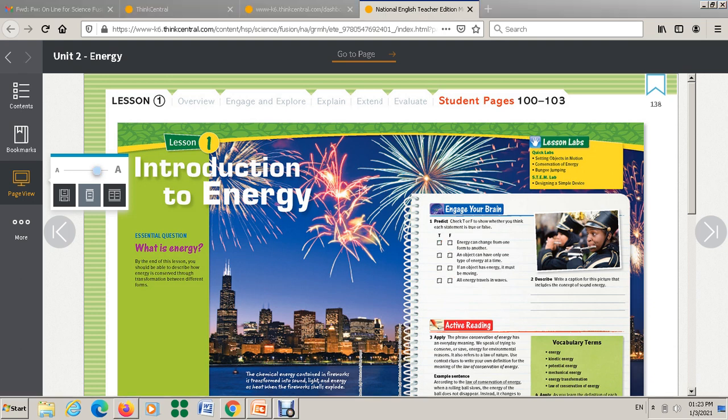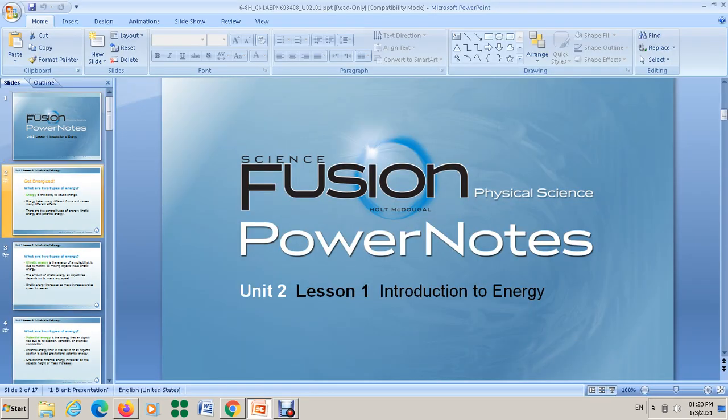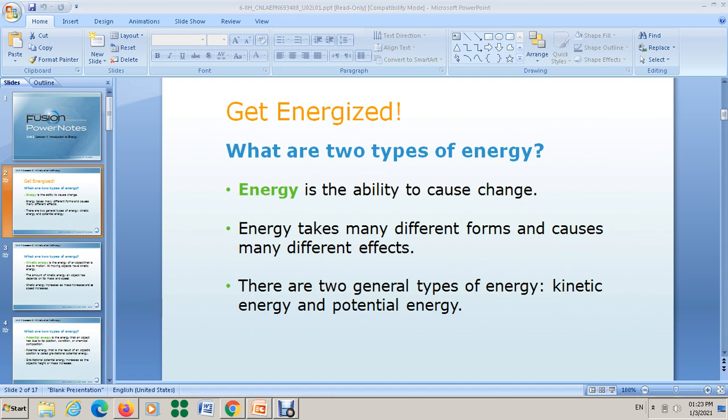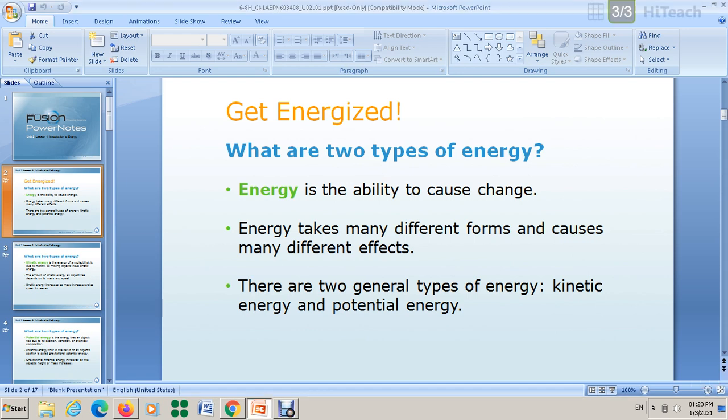Now let's start our lesson. Since we are talking about energy: what is the meaning of energy? Energy is the ability to cause change. You also have to keep in mind that energy takes many different forms — it's not only one form. These forms cause many different effects.